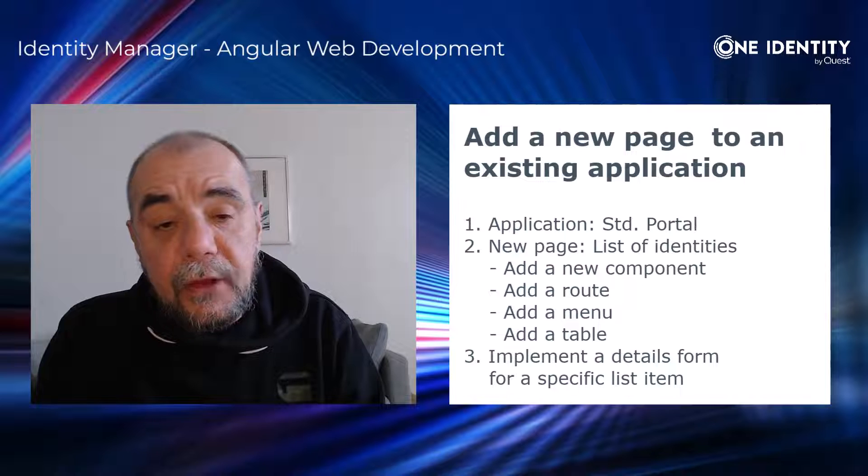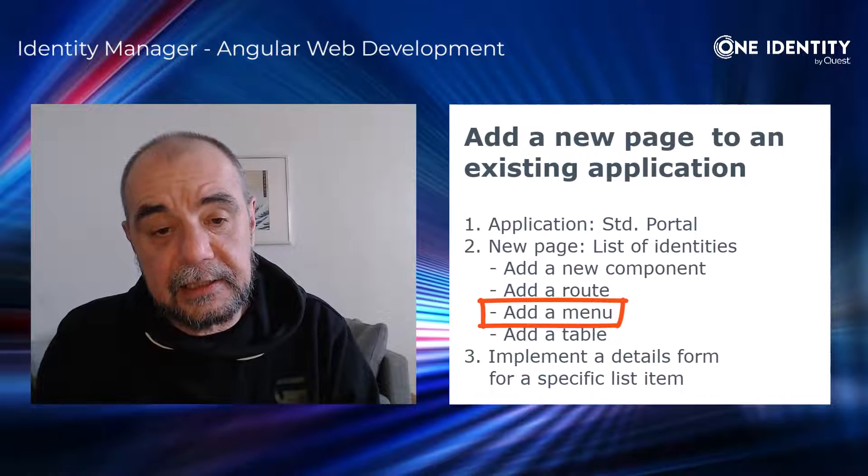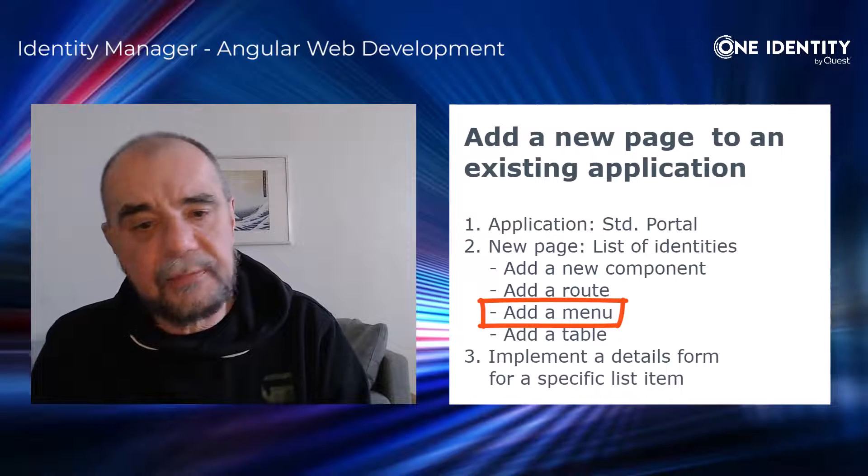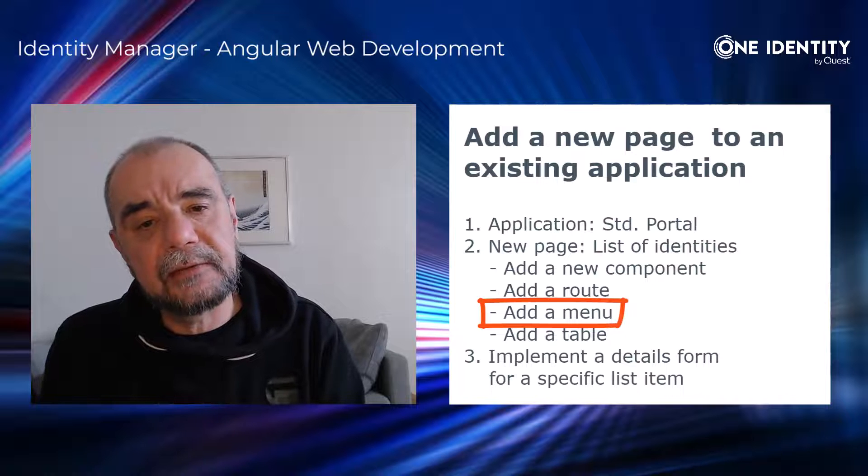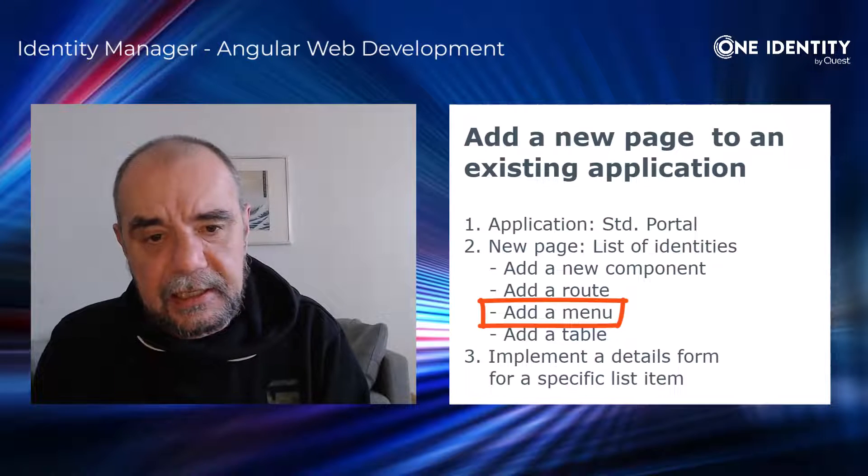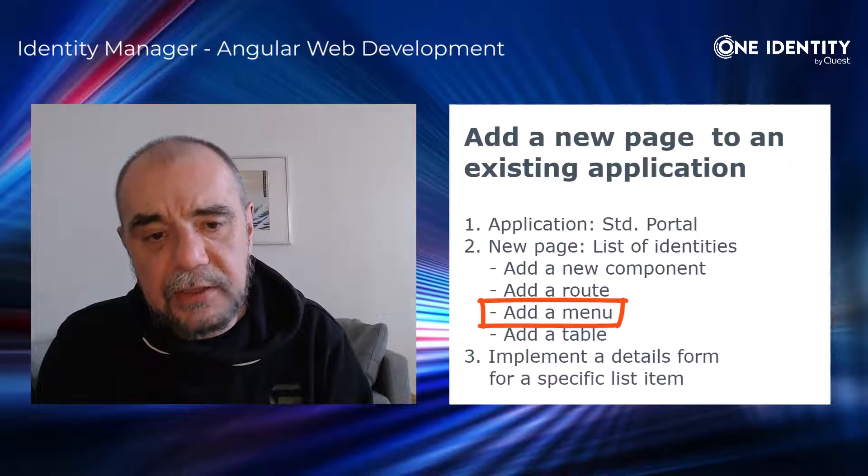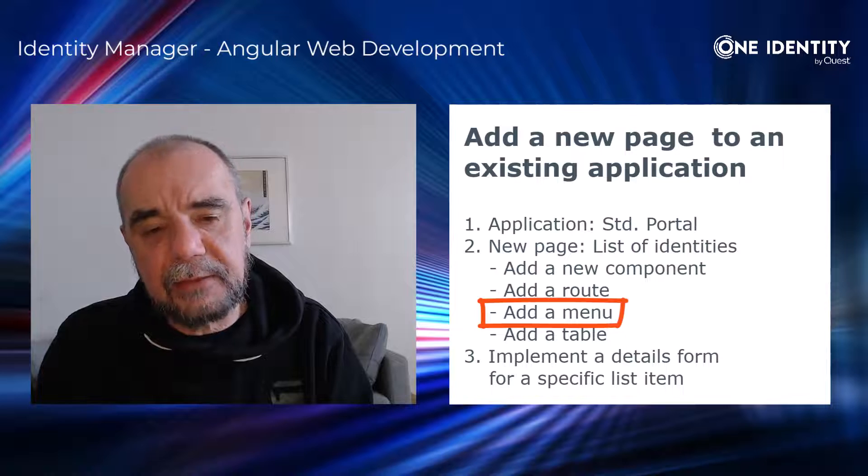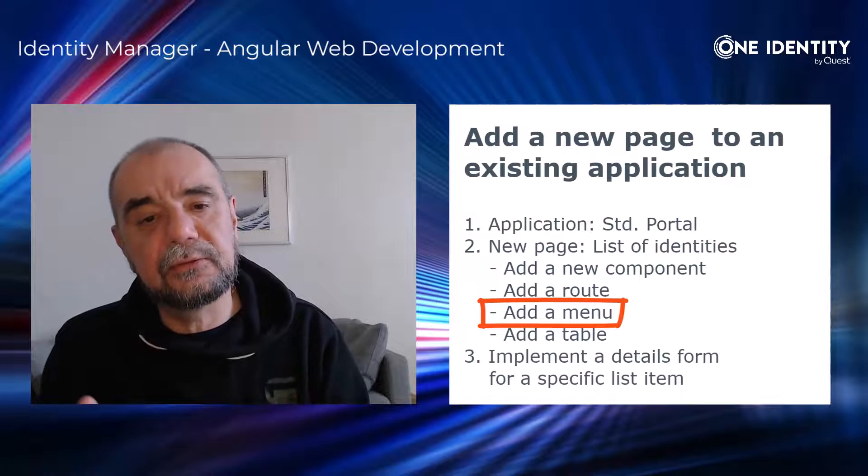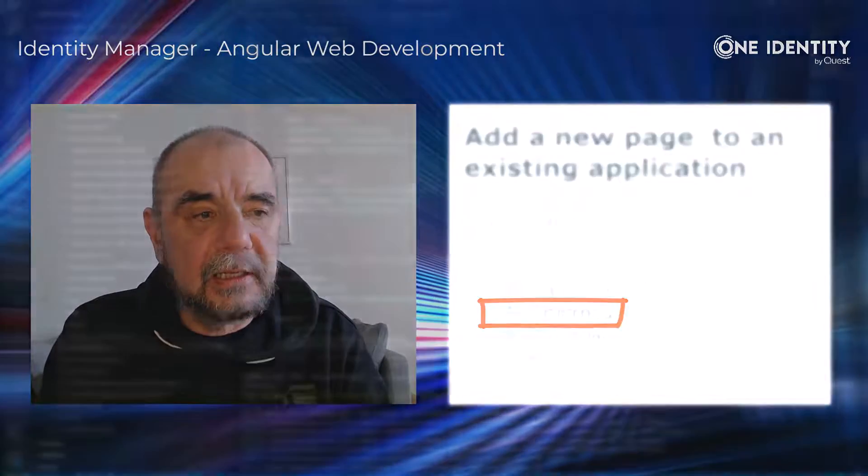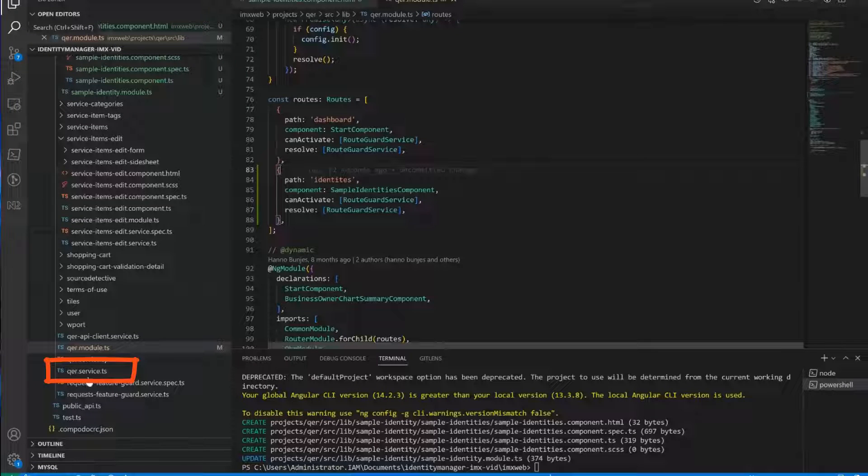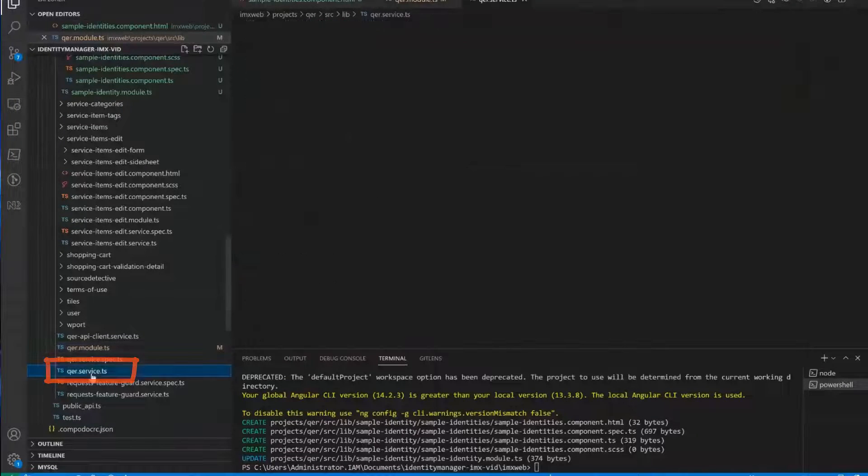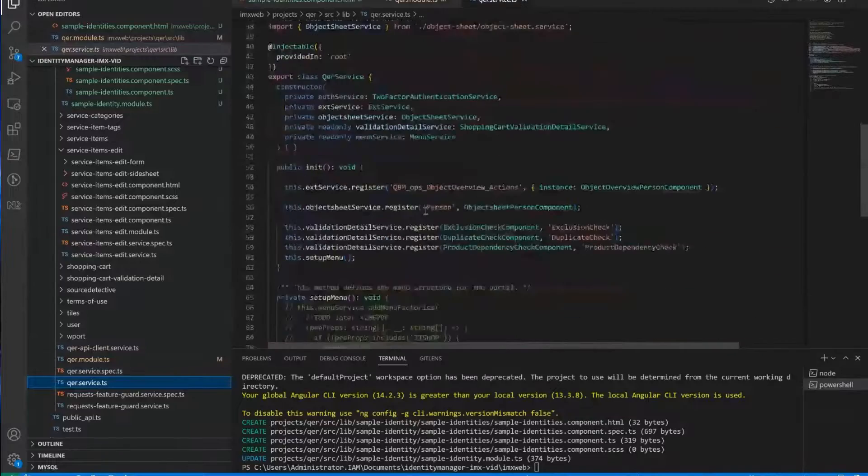Now the third step is adding a menu. So we have something like a button or a menu item. And when we click on that button, it will use exactly this route. And then we will be able to navigate to the new components.